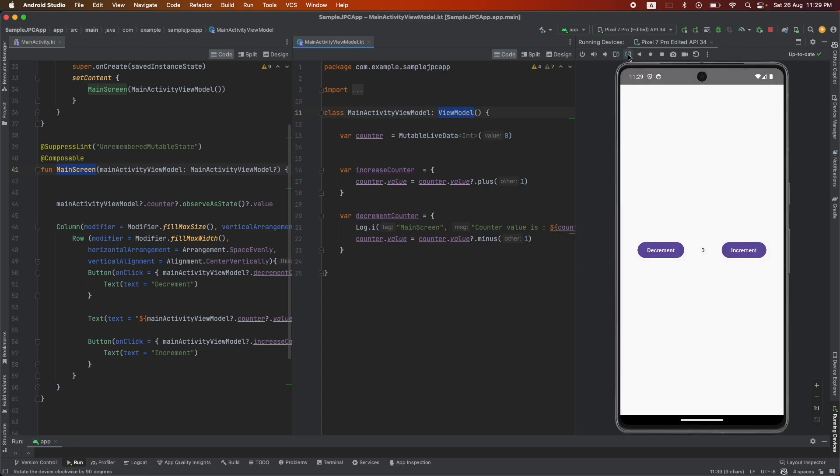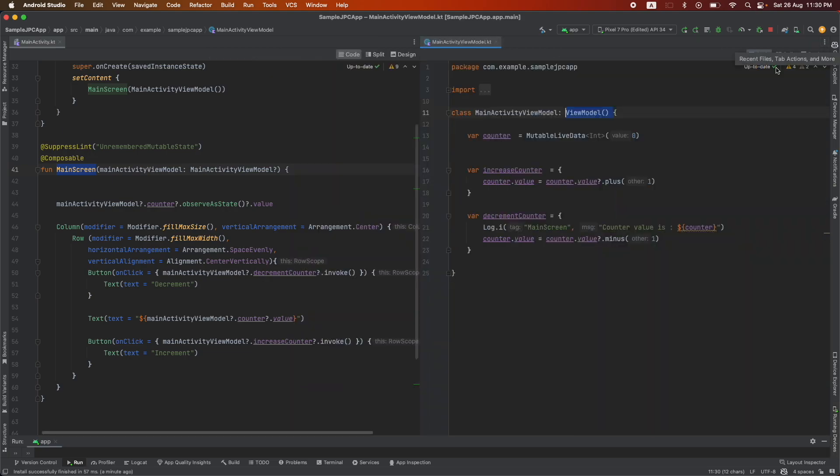Now how do we make sure that this view model doesn't get reset? There is a solution, actually there are multiple solutions, but I am going to show you probably one of the most simple one that I typically follow. The view model that comes with the jetpack is already lifecycle aware.